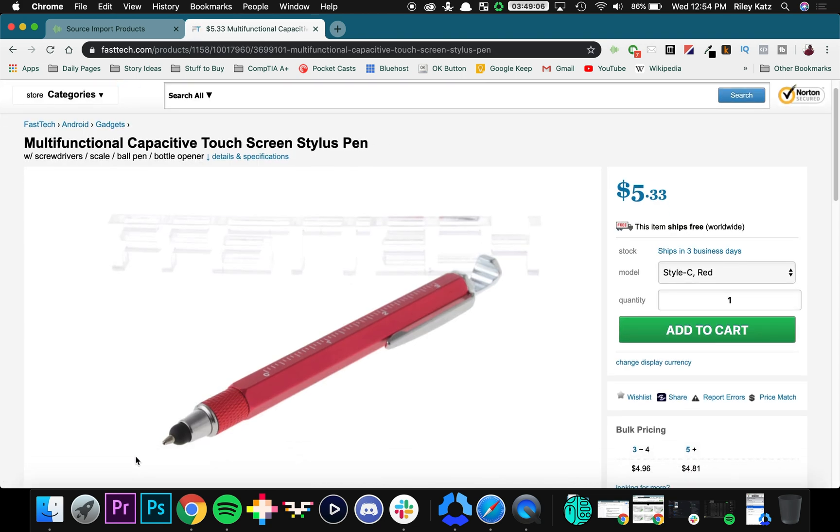So right here you have a pen, stylus, ruler, it's an all in one tool. This is something cool I want to add to my store.